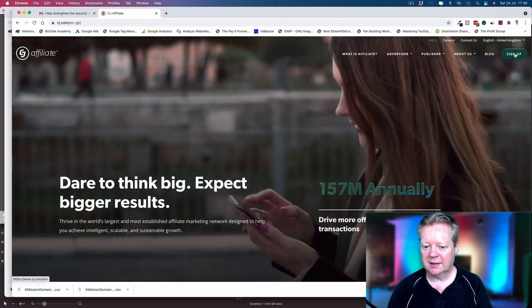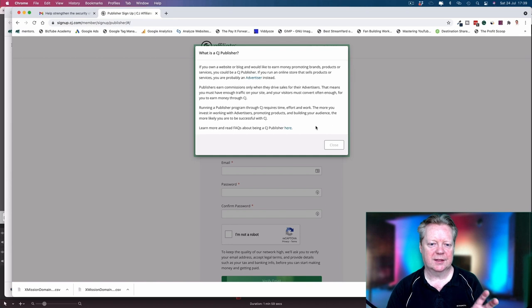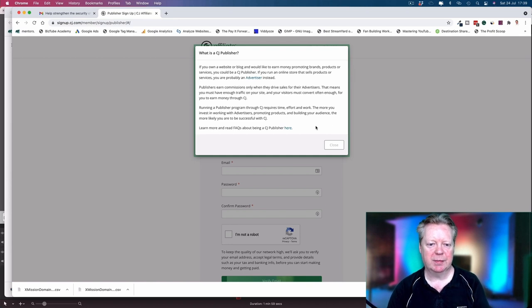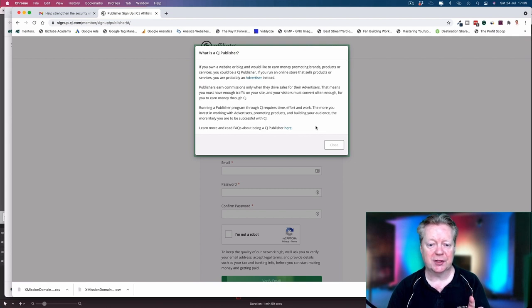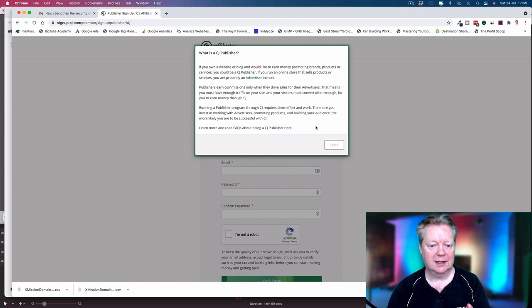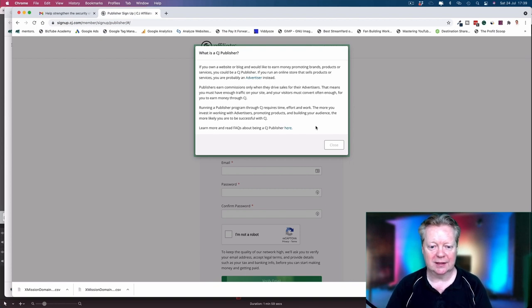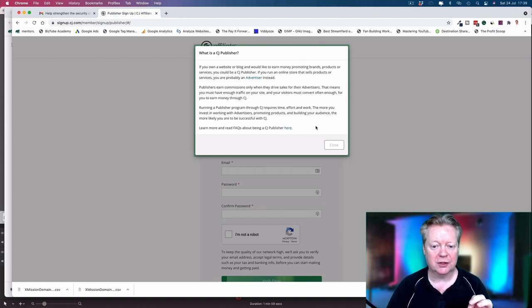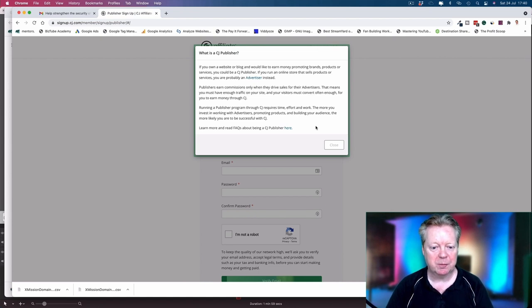What we want to do is sign up, and I like the fact they have this disclaimer: 'What is a CJ publisher? If you own your own website or blog and you'd like to earn money promoting brands, products, or services, you could be a CJ publisher. If you run an online store, you're probably an advertiser instead. Publishers earn money or earn commissions only when they drive sales for their advertisers. That means you must have enough traffic on your site and your visitors must convert often enough for you to earn money through CJ.'